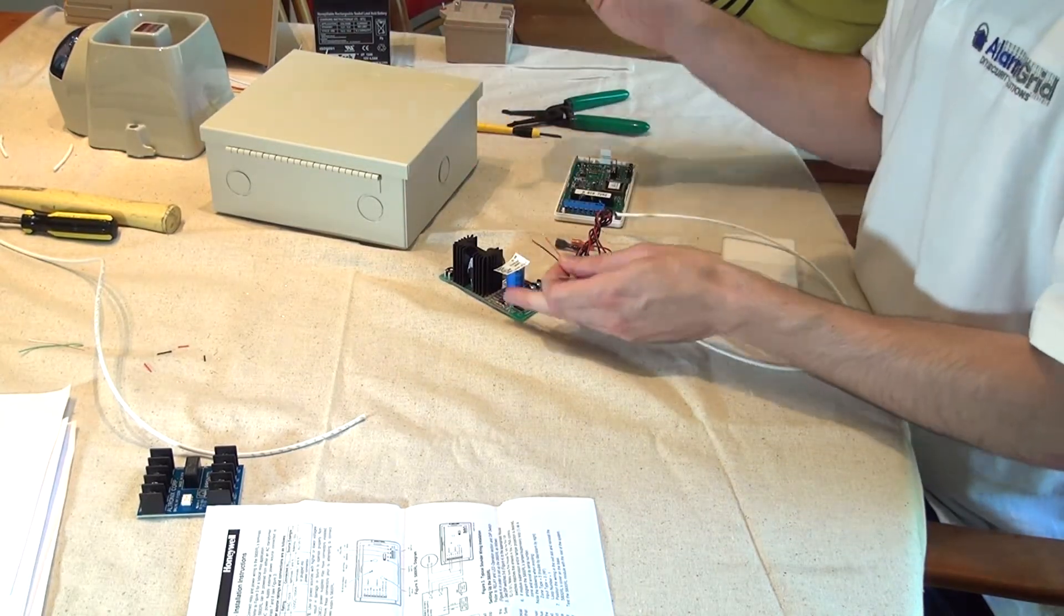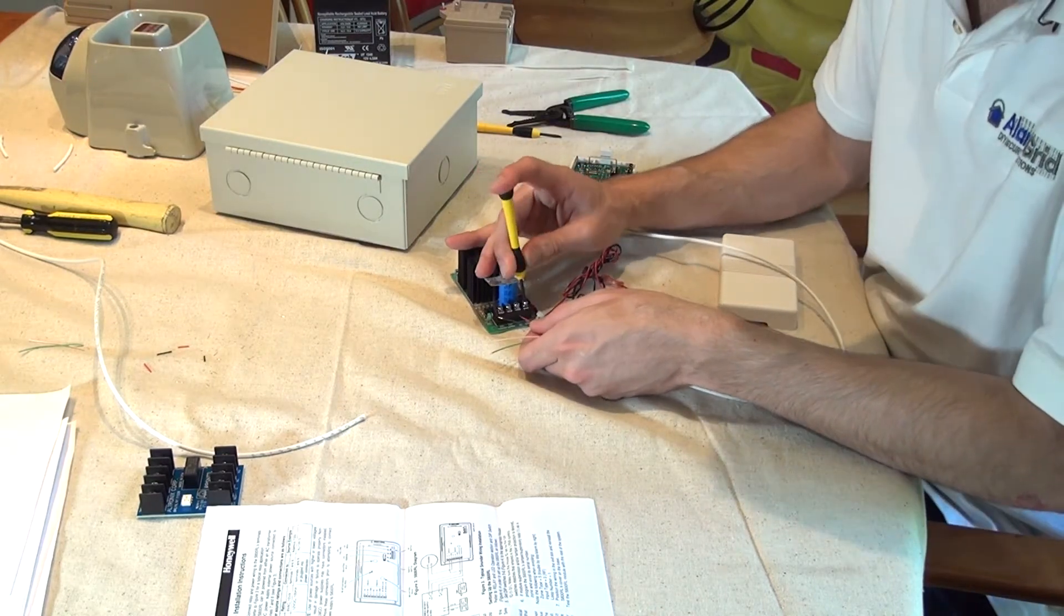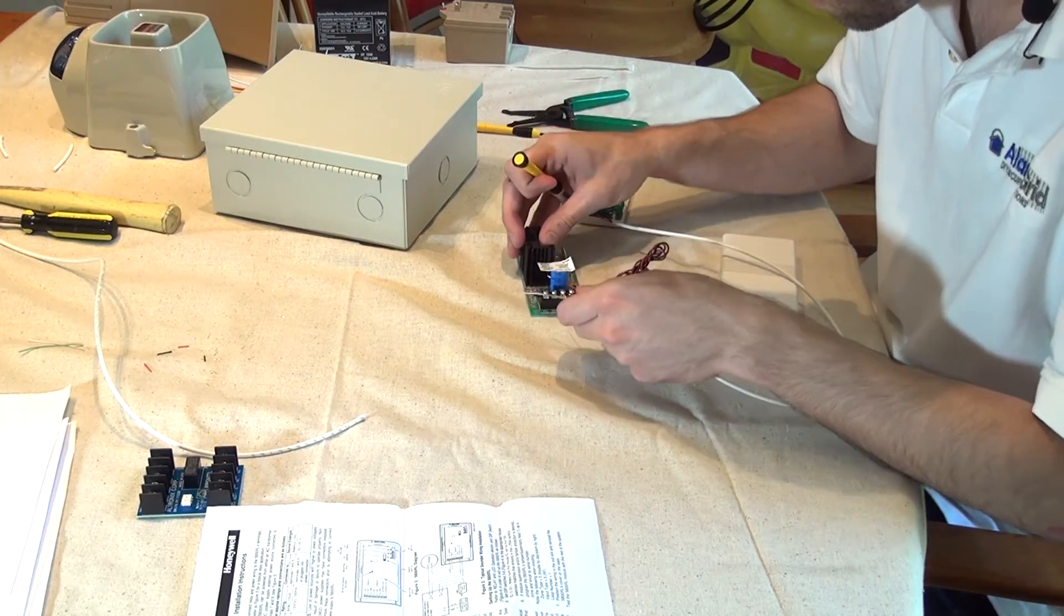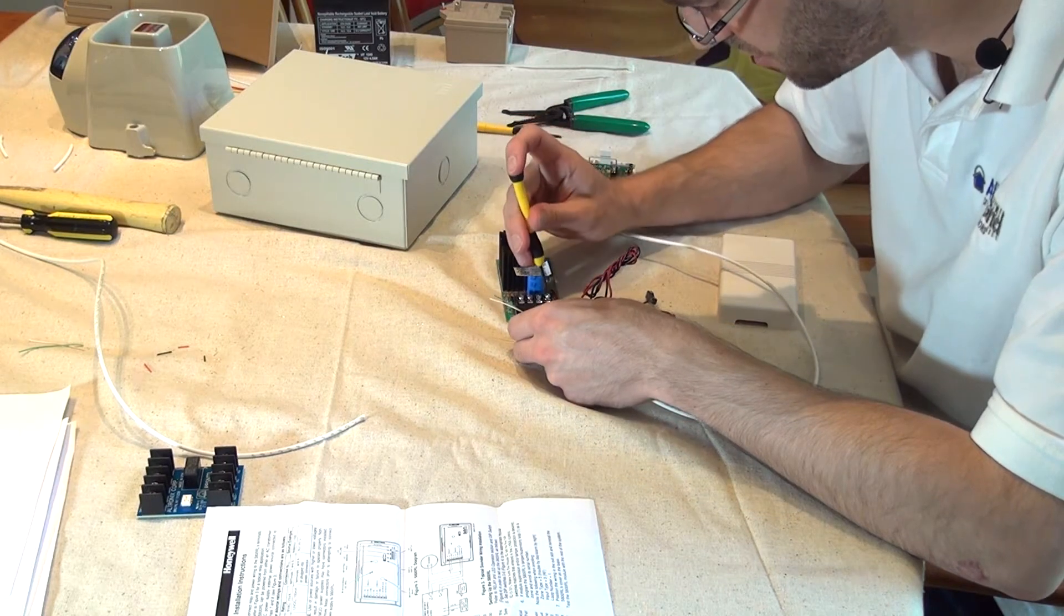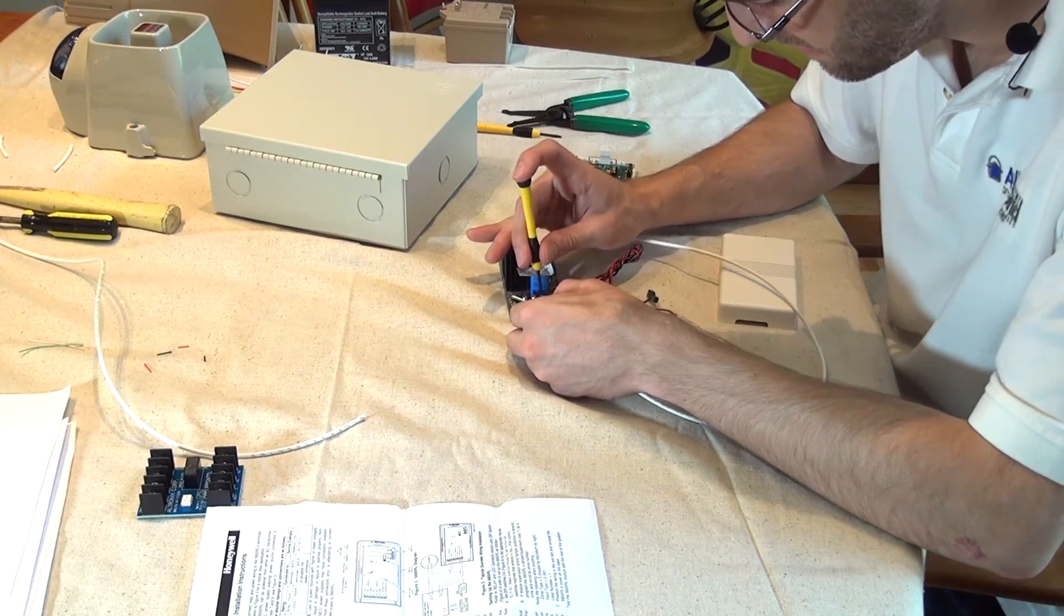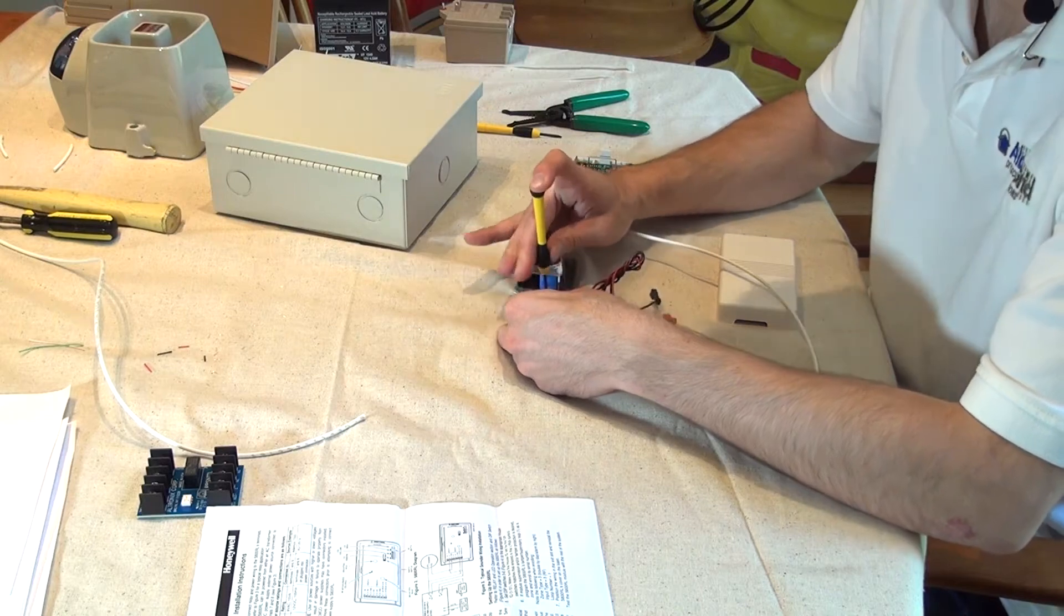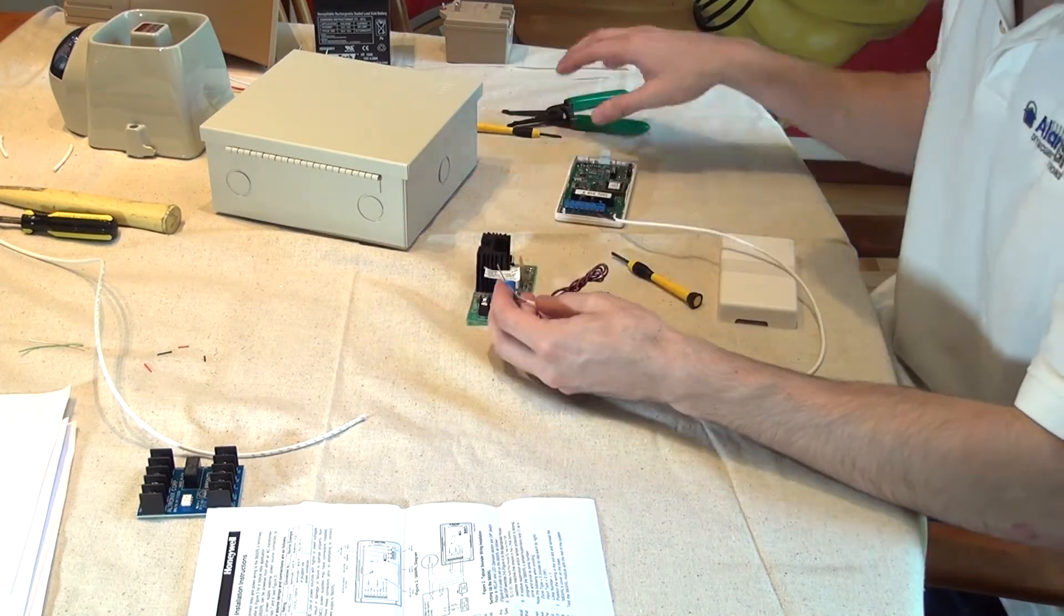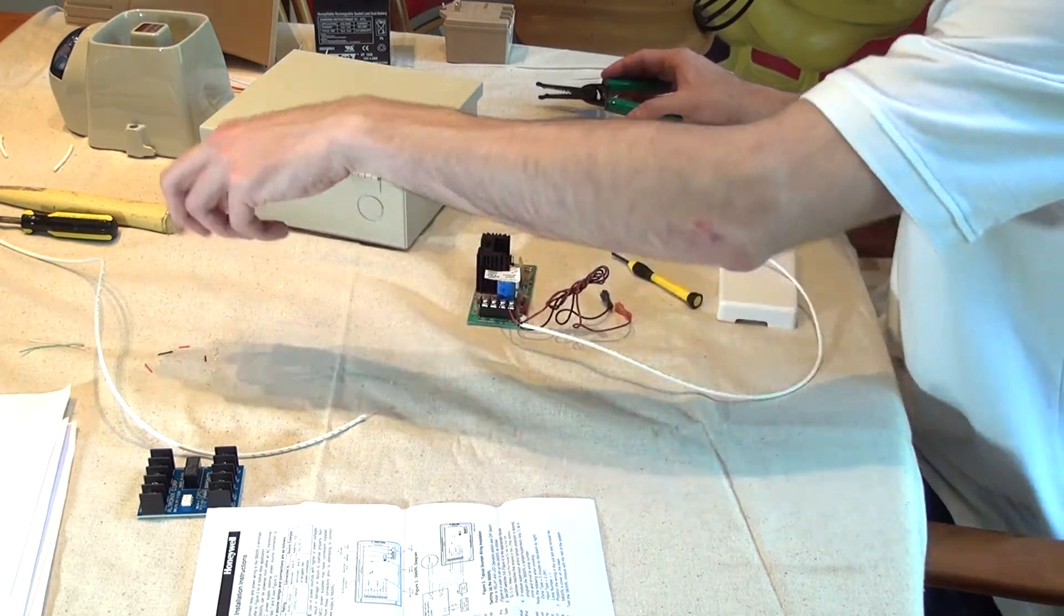This one uses a Phillips head screwdriver. We're just going to loosen this up a bit. And our wire just sits underneath the screw. Tighten it down. We've got our negative, our black wire. Tighten that down. Give a nice little tug, make sure they're tight. Trim off our extra wiring on the green and the white.